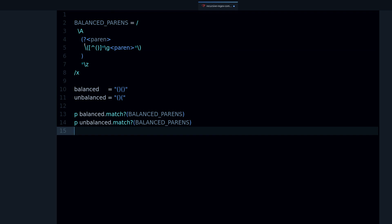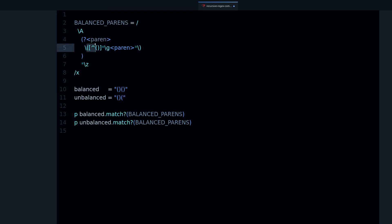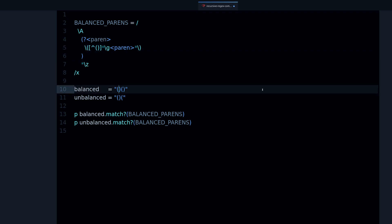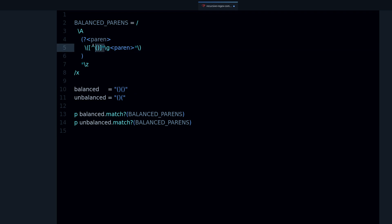Now here is where it gets really interesting. This part — `[^()]*` — means match everything that is NOT an opening parenthesis or a closing parenthesis. So we match whatever text, numbers, or anything else you have inside the parentheses. That's why we have that in there — to match the content between the parentheses.